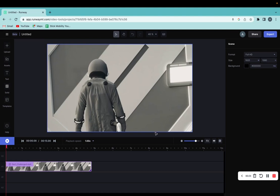Welcome back to 8482 Media. Today I'm going to quickly show you guys how to add text to the video editor in Runway. So let's get started.